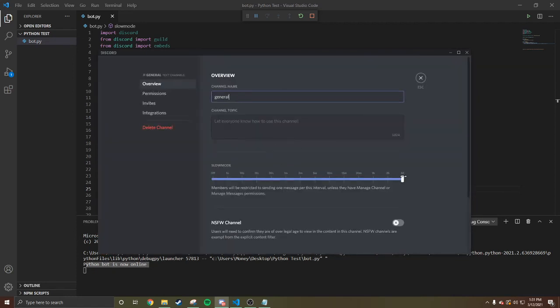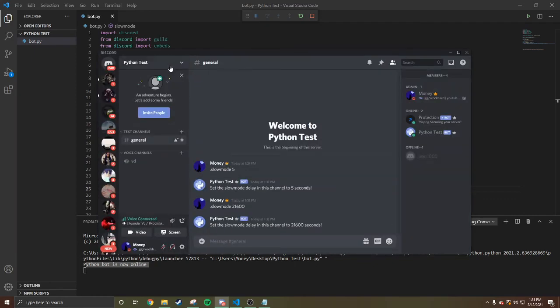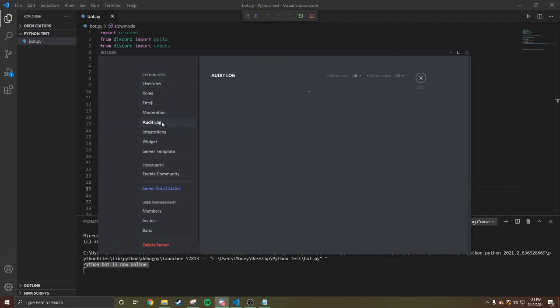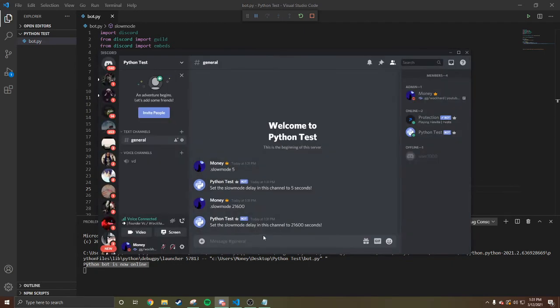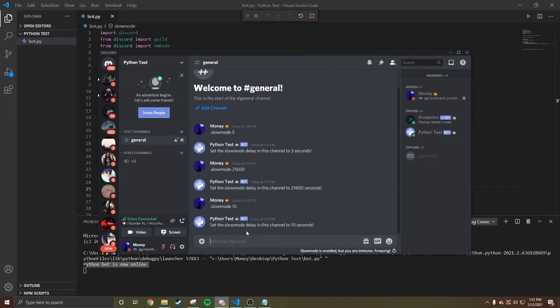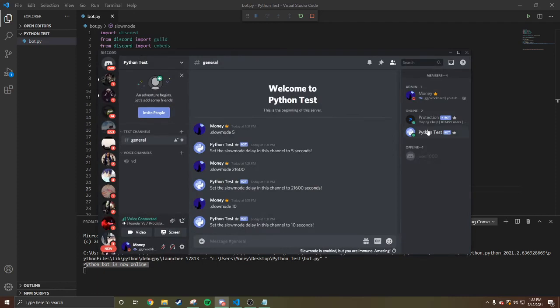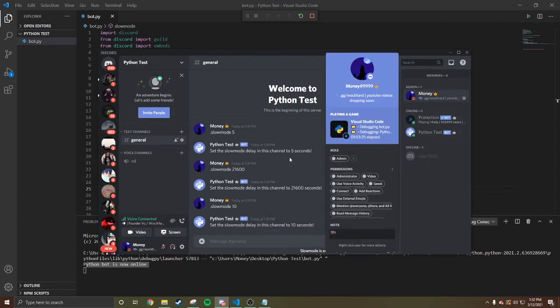We're gonna test it again, check the logs. Yep, seconds. One more test run, we're gonna do 10 seconds. It's been set to 10 seconds. That easy.